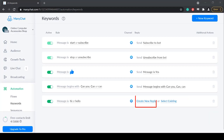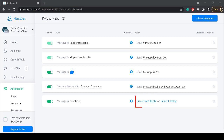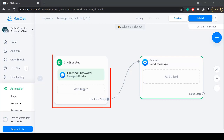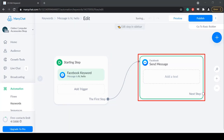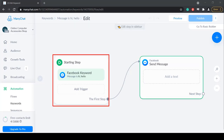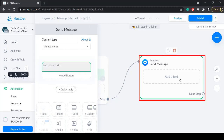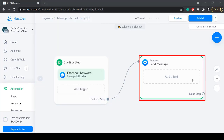You can create a new reply or select an existing message as a response to these keywords. Click Create New Reply. By default, you will see a first step and another step here. The first step is the keywords that we have created, and in this block we can set a response.